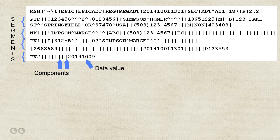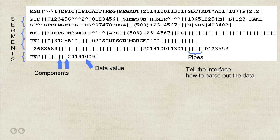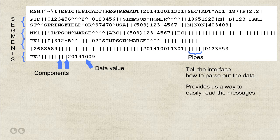The components are all separated by pipes, which have two purposes. One is to tell the interface how to parse out the data so it can be transmitted and inserted into databases and other programs. And two, it provides us a way to easily read the messages.